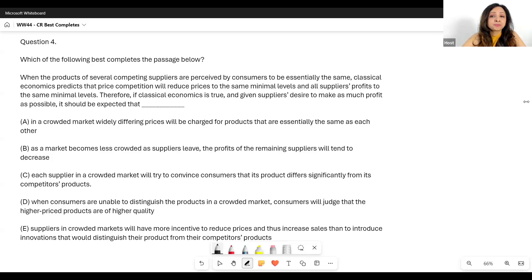I am going to start with a strengthen-type best completes question because it is one of the most popular best completes questions — a big majority of best completes questions are going to be strengthen-type. Then we'll move on to the other types. Let me share my screen with you and let's discuss it.